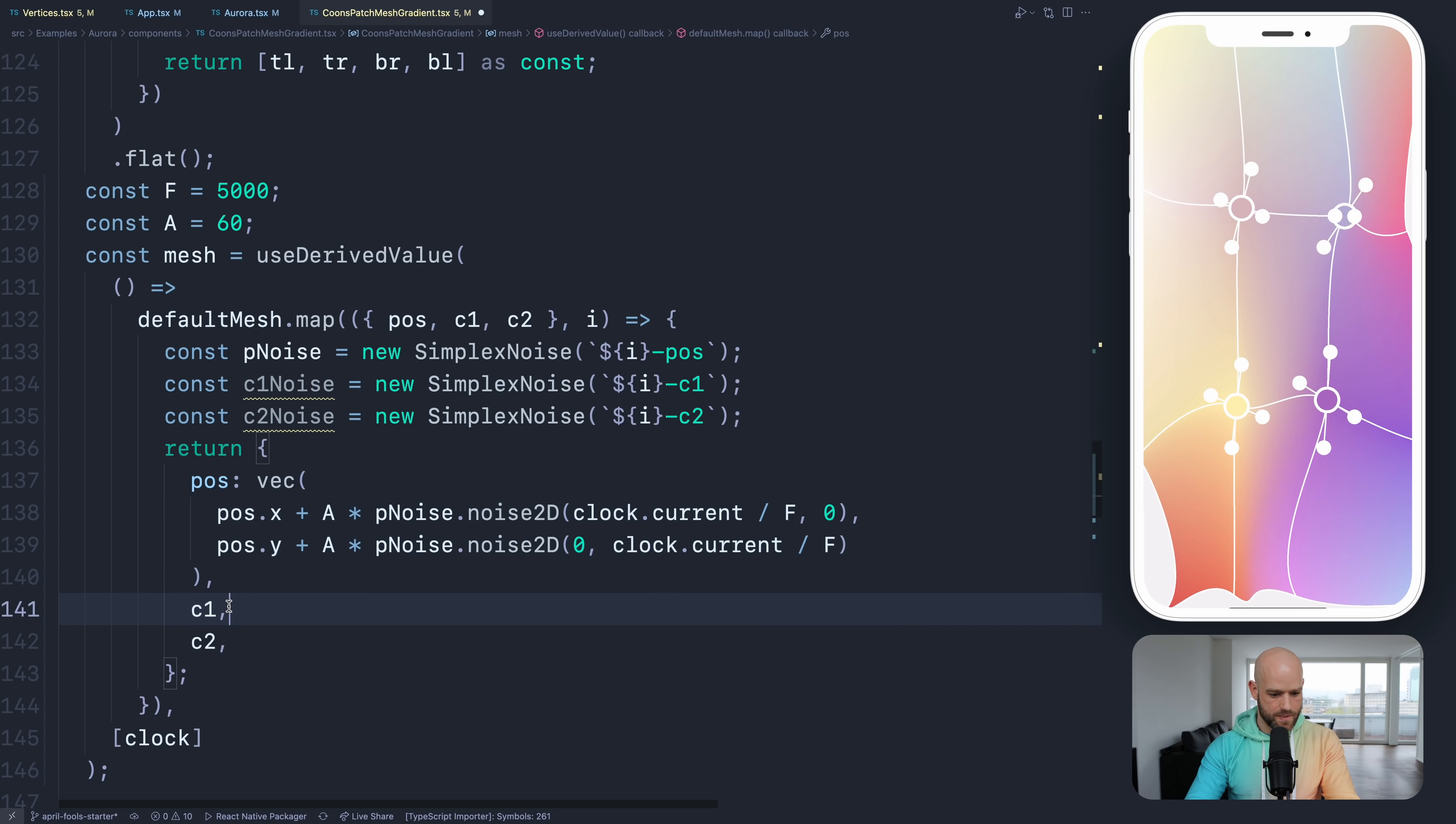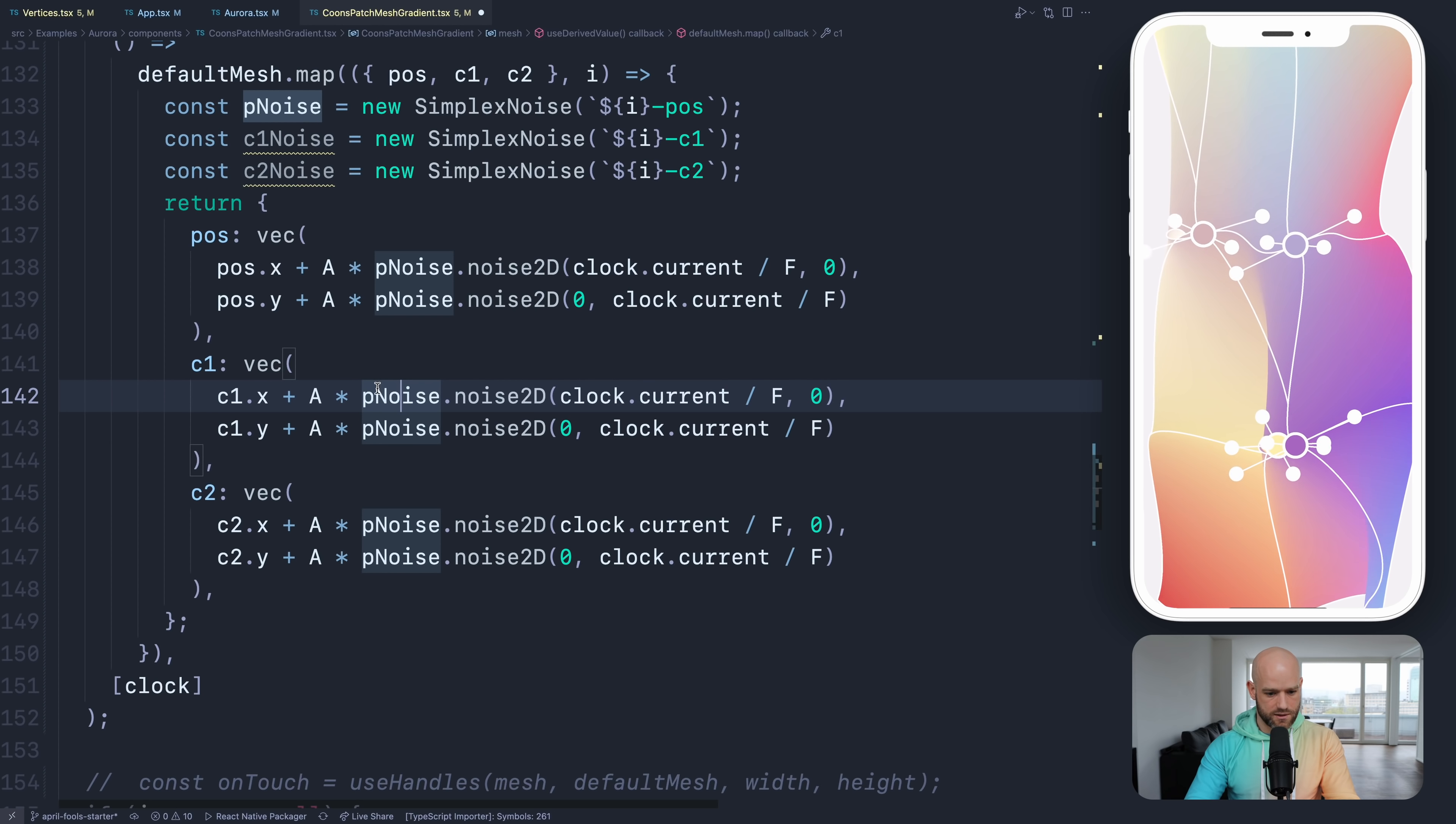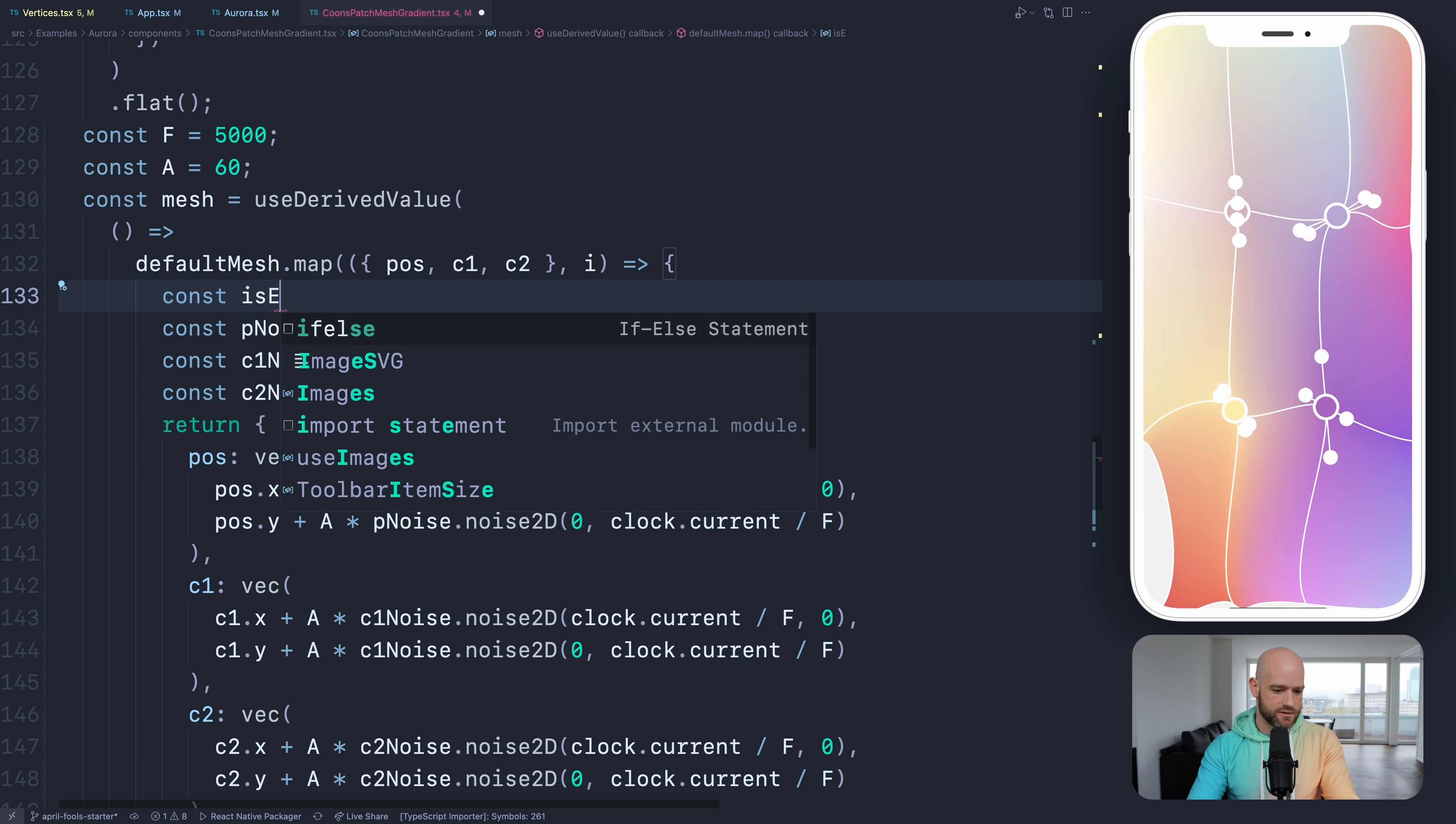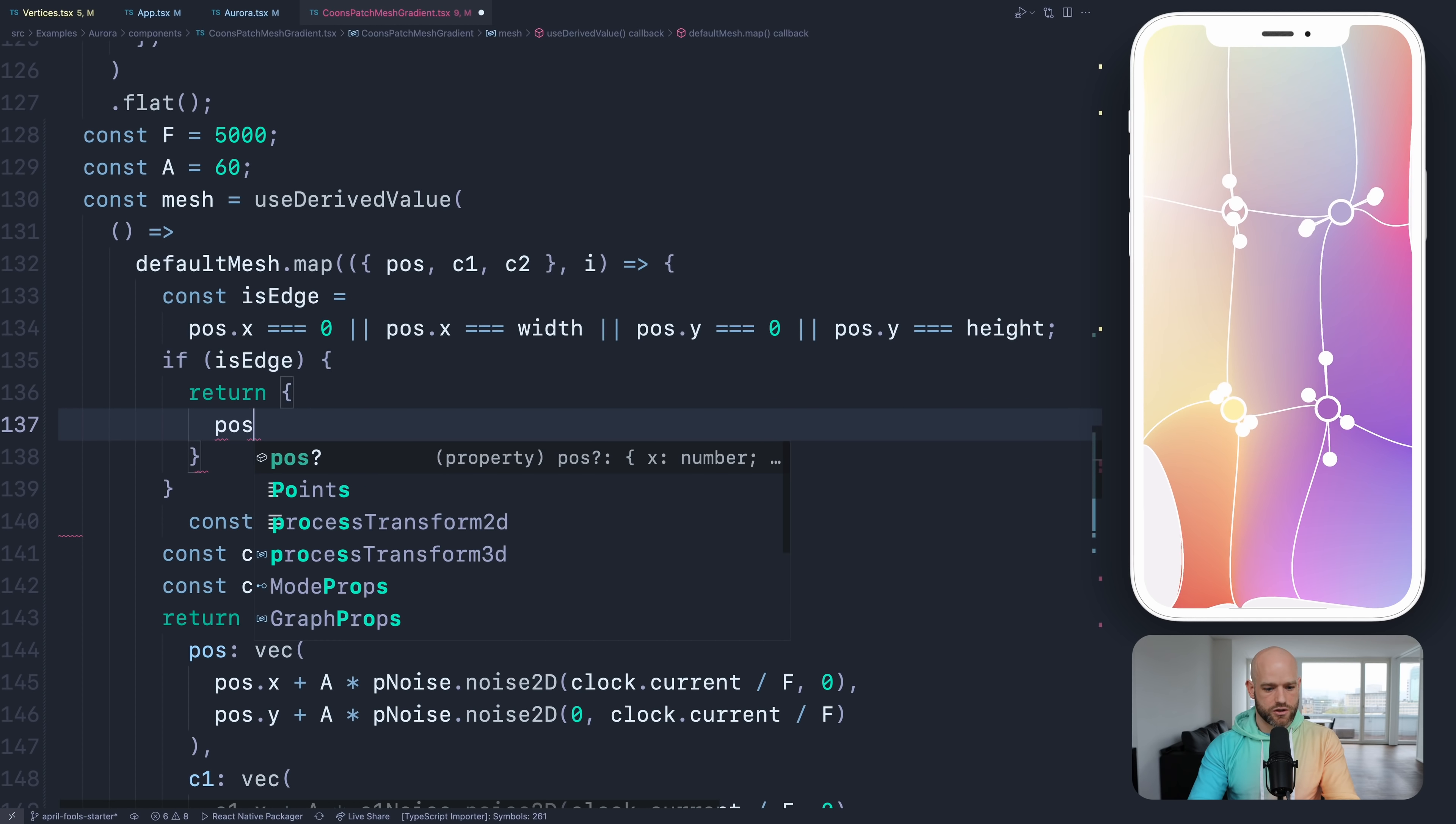That looks good actually. Now we need to do again very similar. If it's an edge, we don't add the noise. So if pose x equals zero, if it's an edge, we just return the same position. Looks good. Maybe a bit faster.